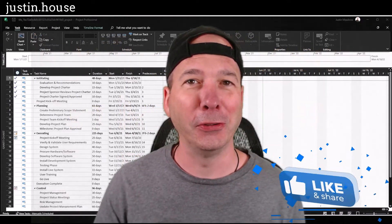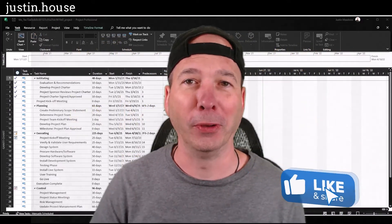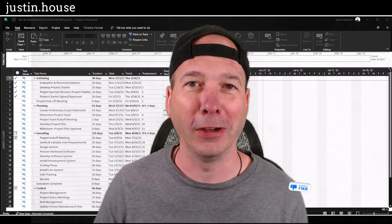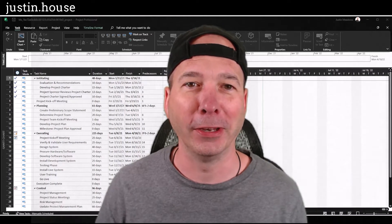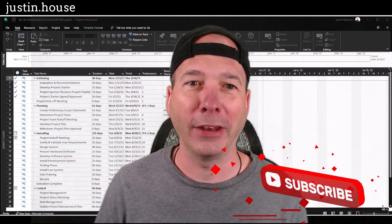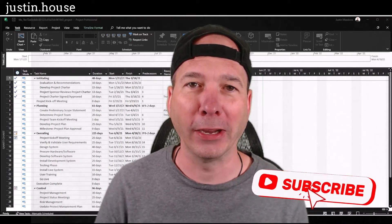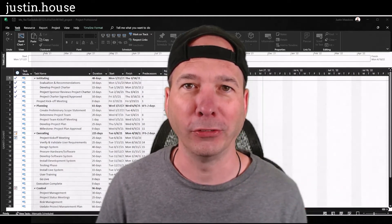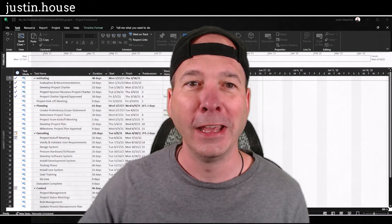In this video, I want to show you something that took me way too long to figure out, so I thought I'd document it, and that is how to add a column in Microsoft Project that you don't see.